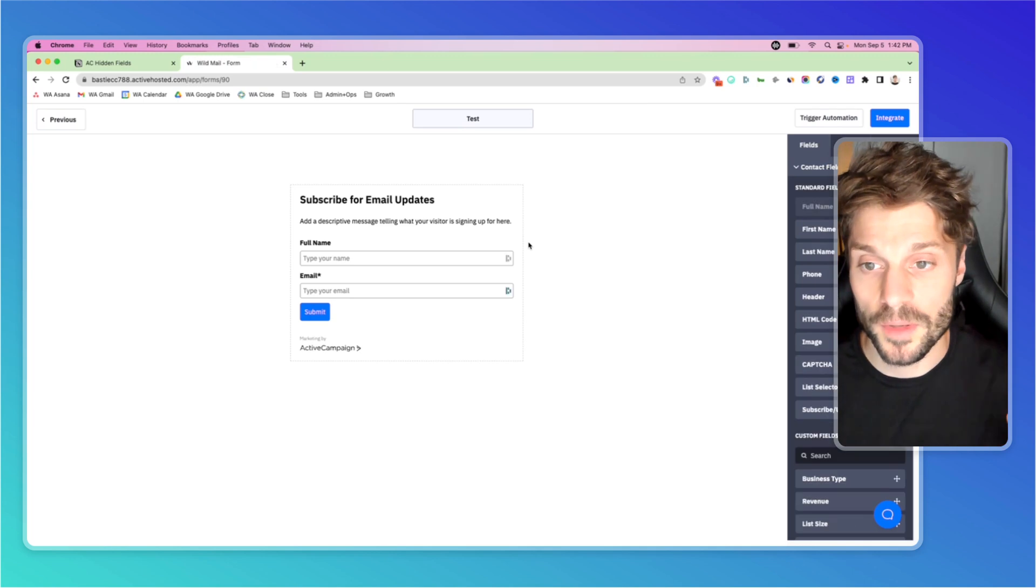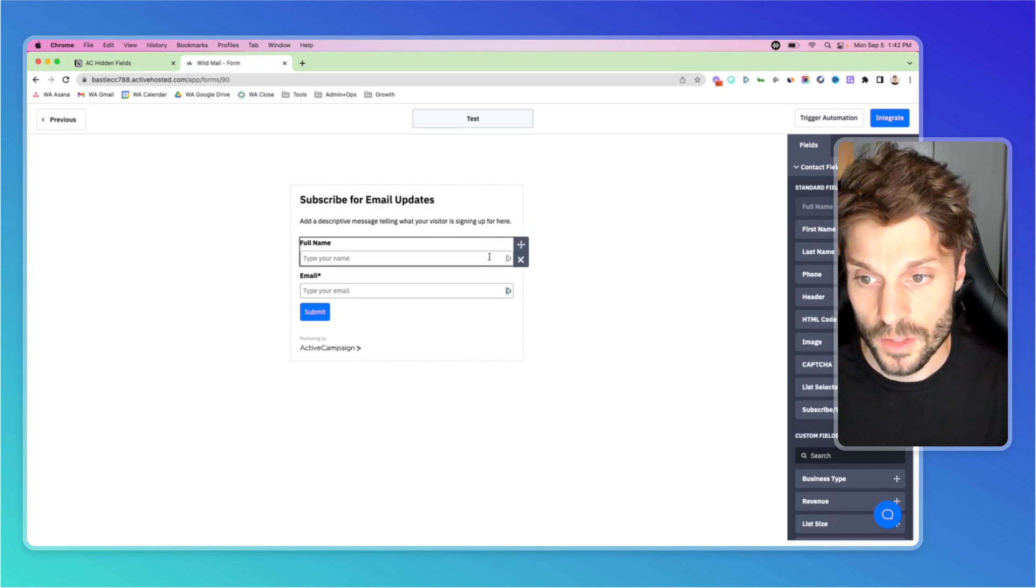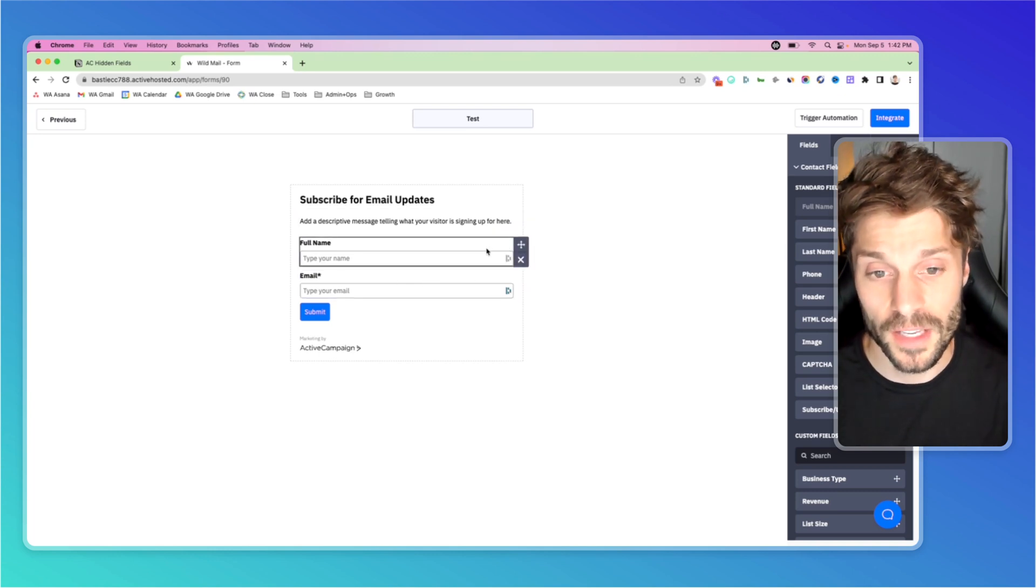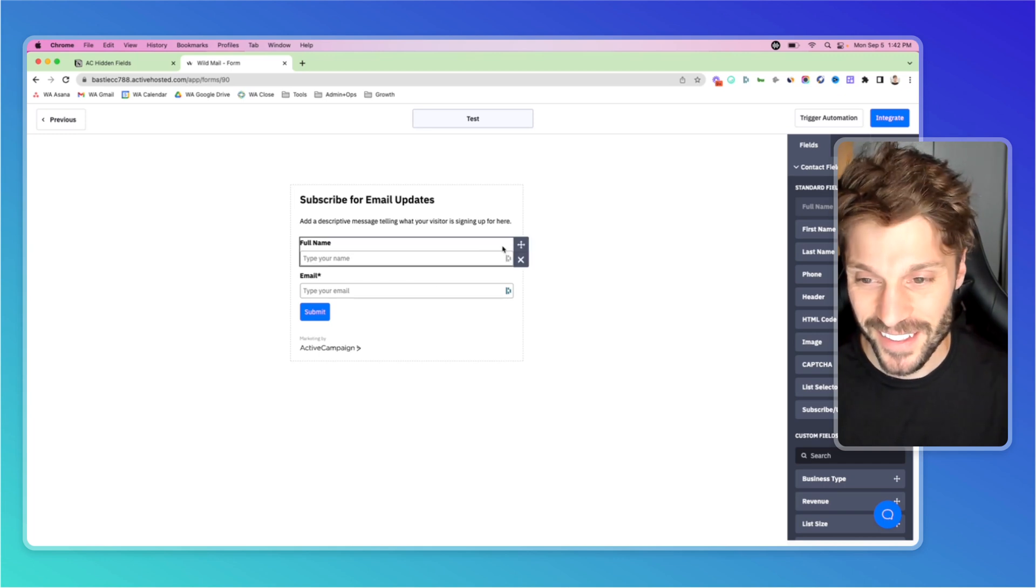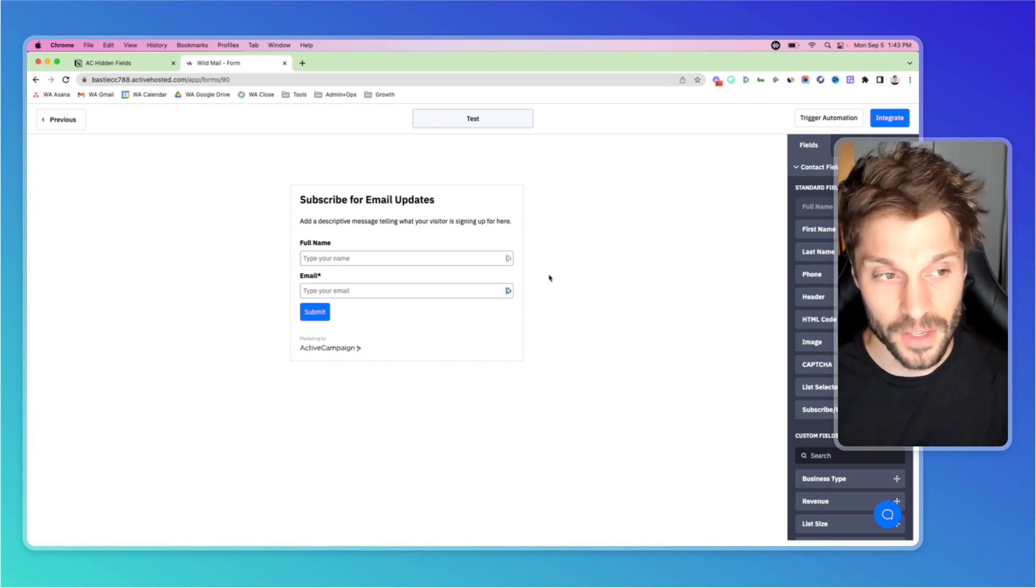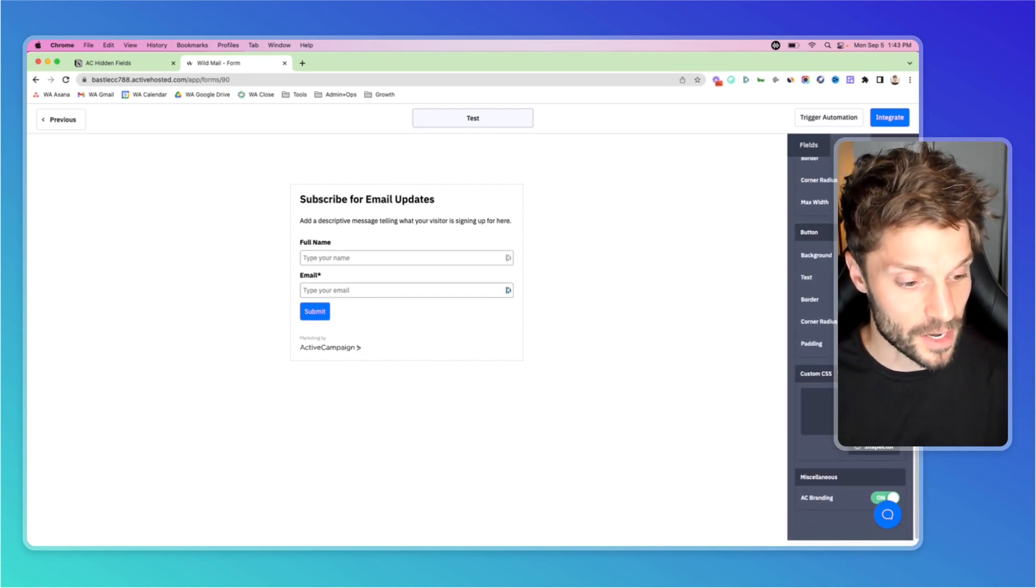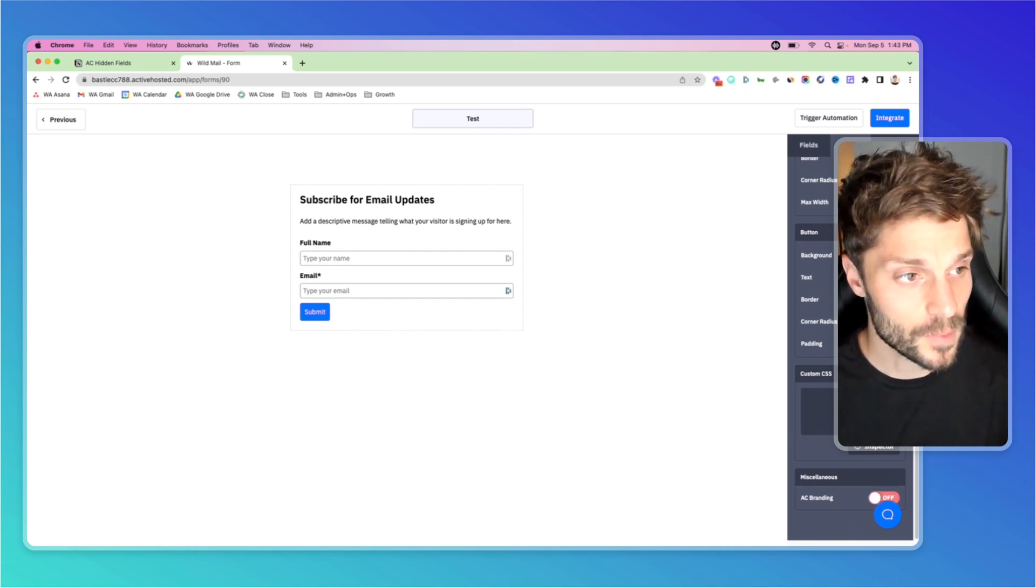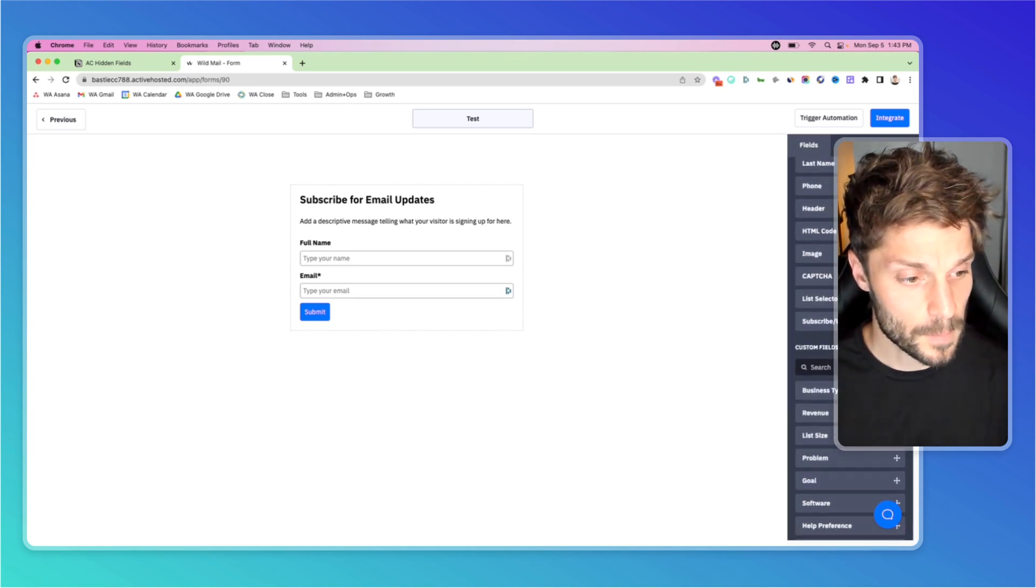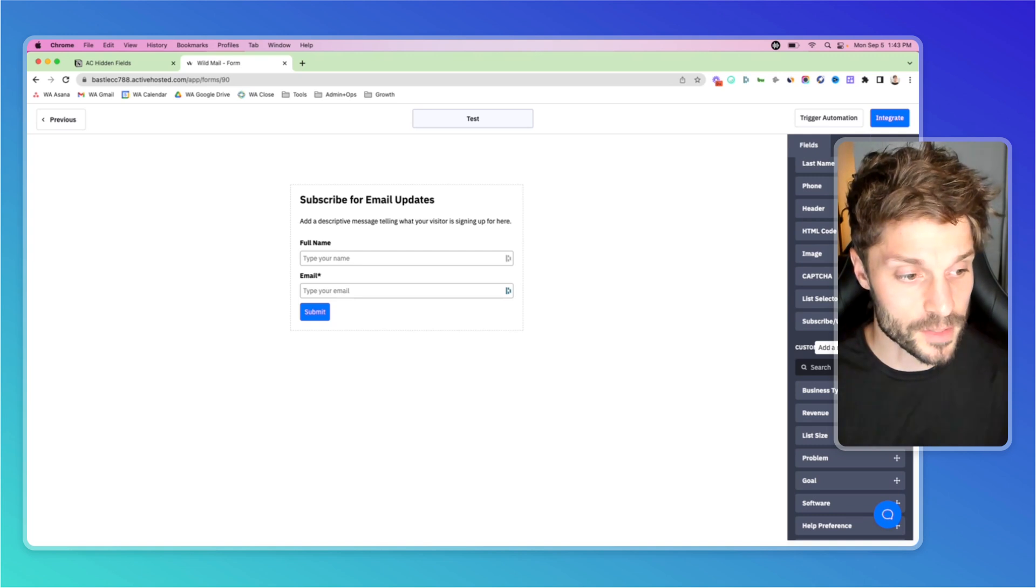Once you do that, it will open the form builder. You'll have full name, and you'll notice the star next to email - that's required. Full name is not, but highly recommended. Typically we'll tell you to remove the ActiveCampaign branding. If you go to style, scroll down, you'll see AC branding, and you can turn that off depending on your plan. Then if I go back to fields, custom fields, I'll add a field with the plus button.